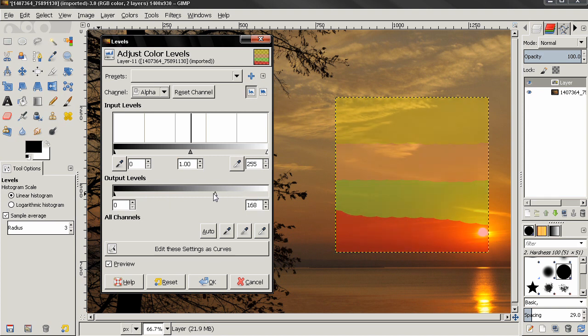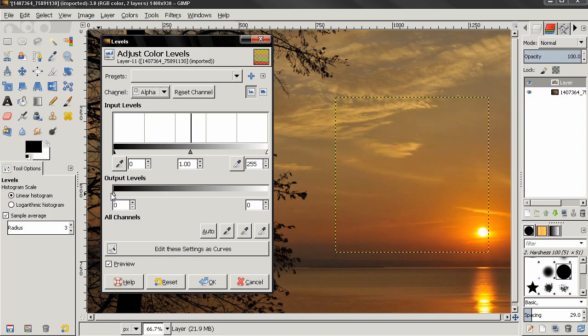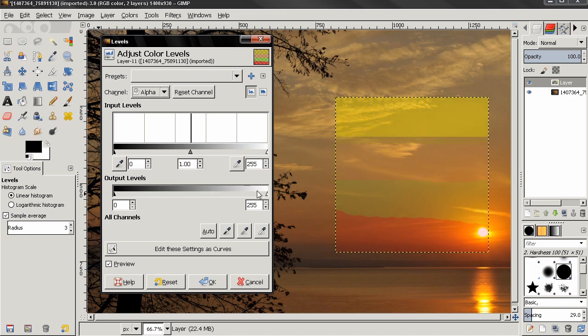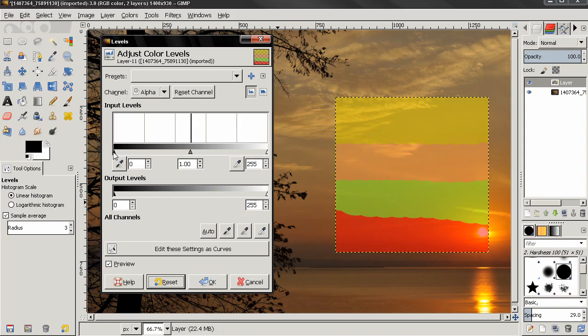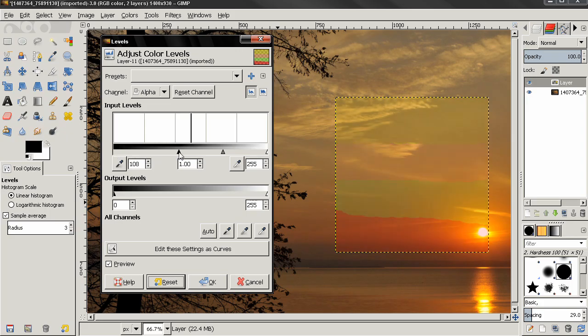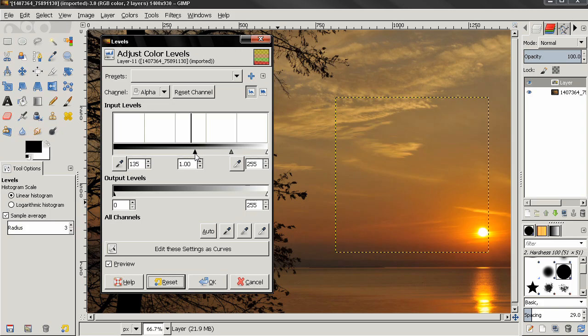All the way to the black here, the object becomes completely transparent. Now let's reset and then go to the input levels. This time if I grab this slider and move it to the right, you see that we are getting more transparency. Notice here this black line.